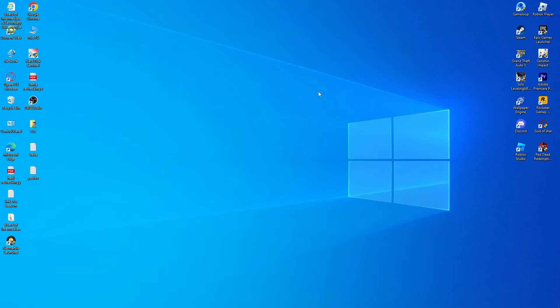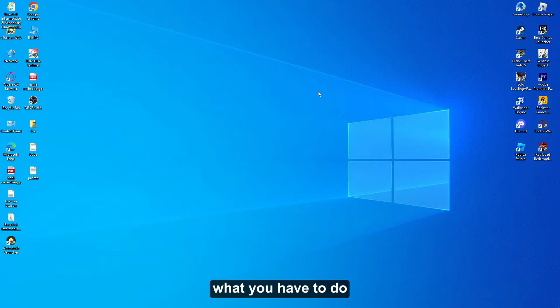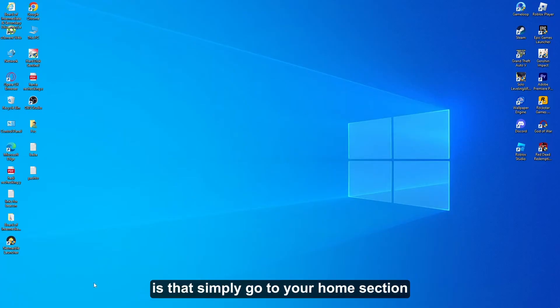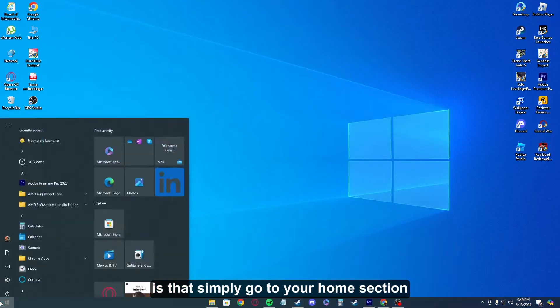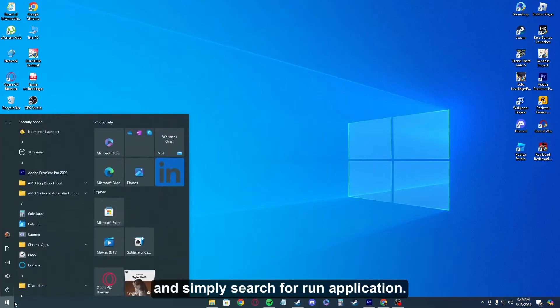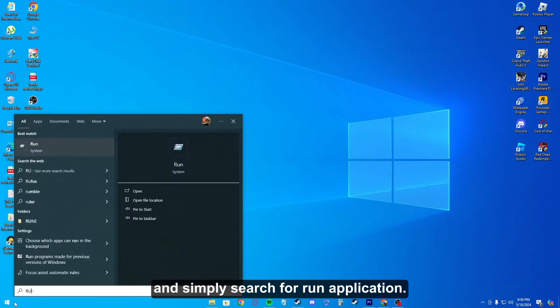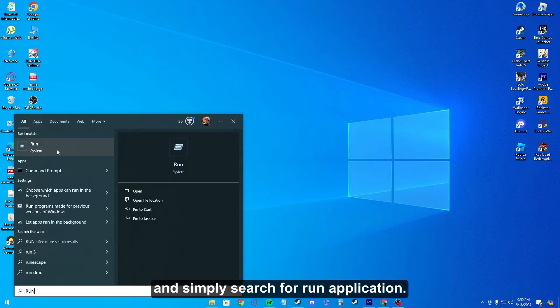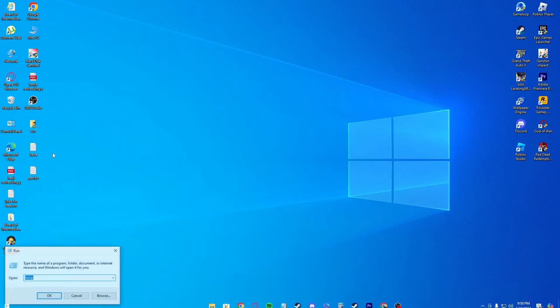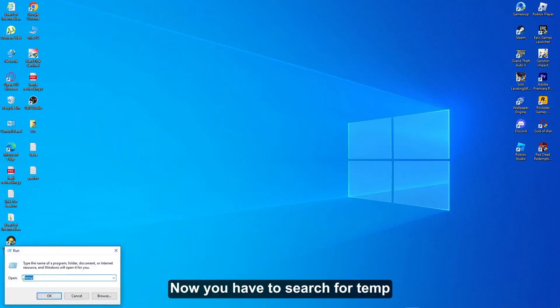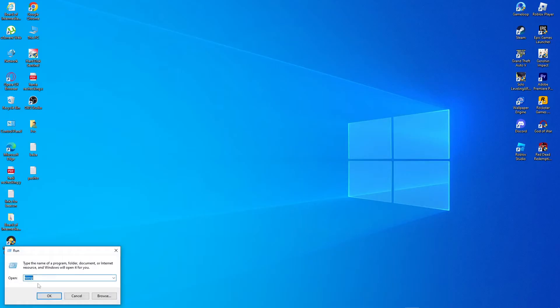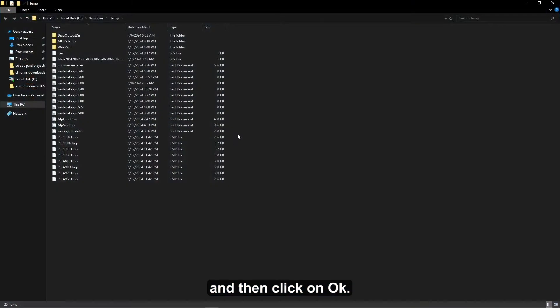First of all, what you have to do is simply go to your home section and search for Run application. Now you have to search for Temp and then click on OK.